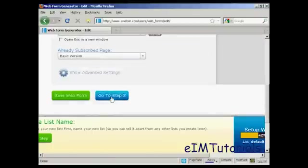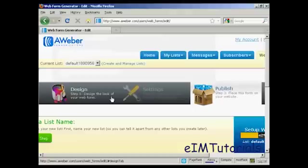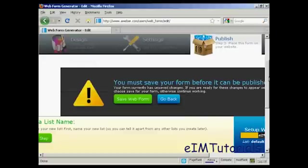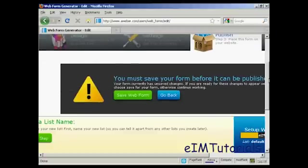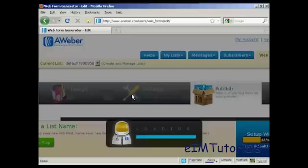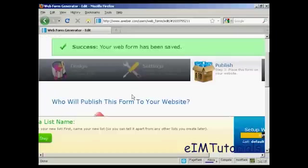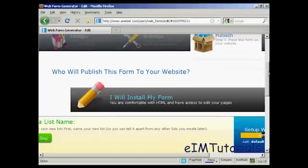Which is to publish the form to your website. It says you must save your form before it can be published. So we'll save the web form. There we go.